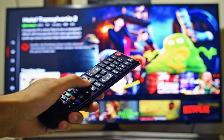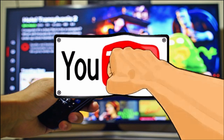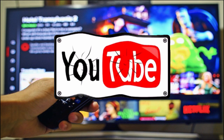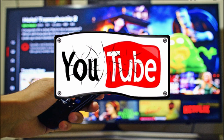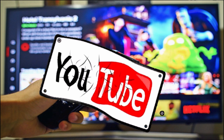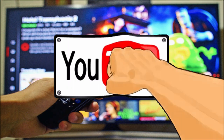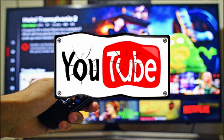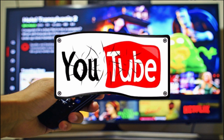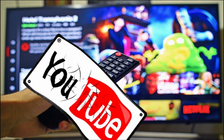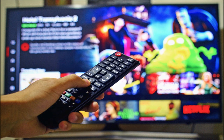But before we get into it, if you're new here and you like videos about making money online and working from home, go hit the subscribe button and tap the notification bell below to know when I post a new video.